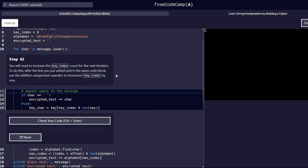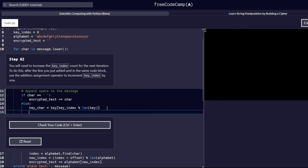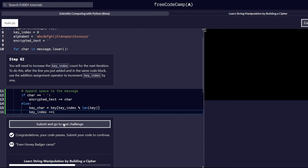In step number 62, you will need to increase the key index count for the next iteration. After the line you just added, in the same code block, use the addition assignment operator to increment `key_index` by one. We write `key_index += 1`. Let's check our code and it passes correctly. Let's proceed to the next step.